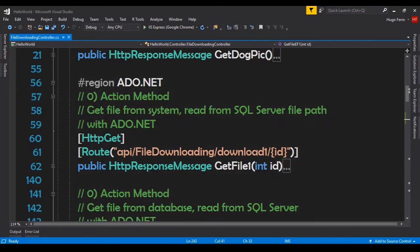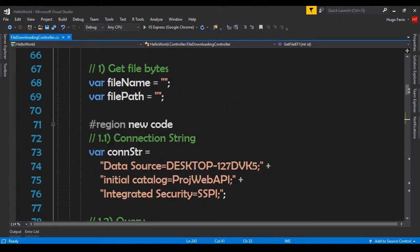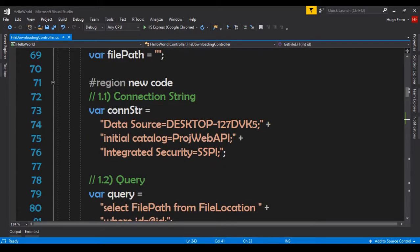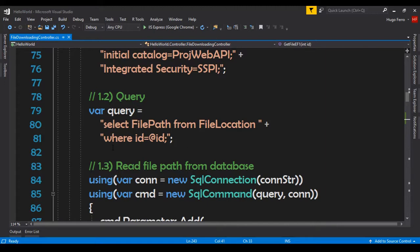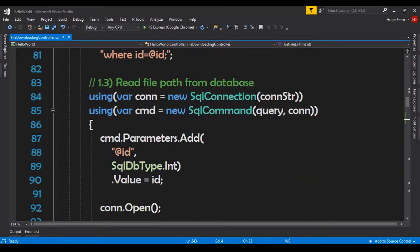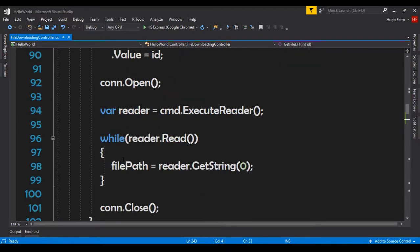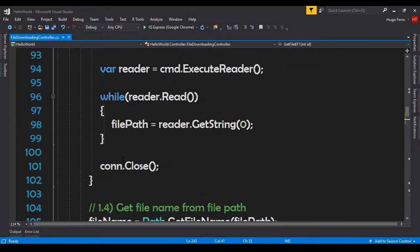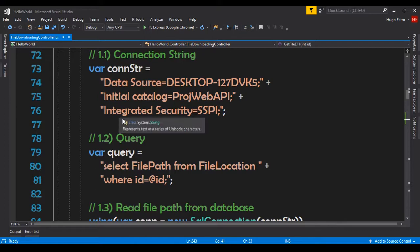We can compare this with the previous ADO.NET method. If you go to GetFile one, you'll see there's a lot going on: a connection string, a query, opening a connection, creating a command, adding parameters, executing, closing the connection, and more. The code with Entity Framework is very simple and very clean.